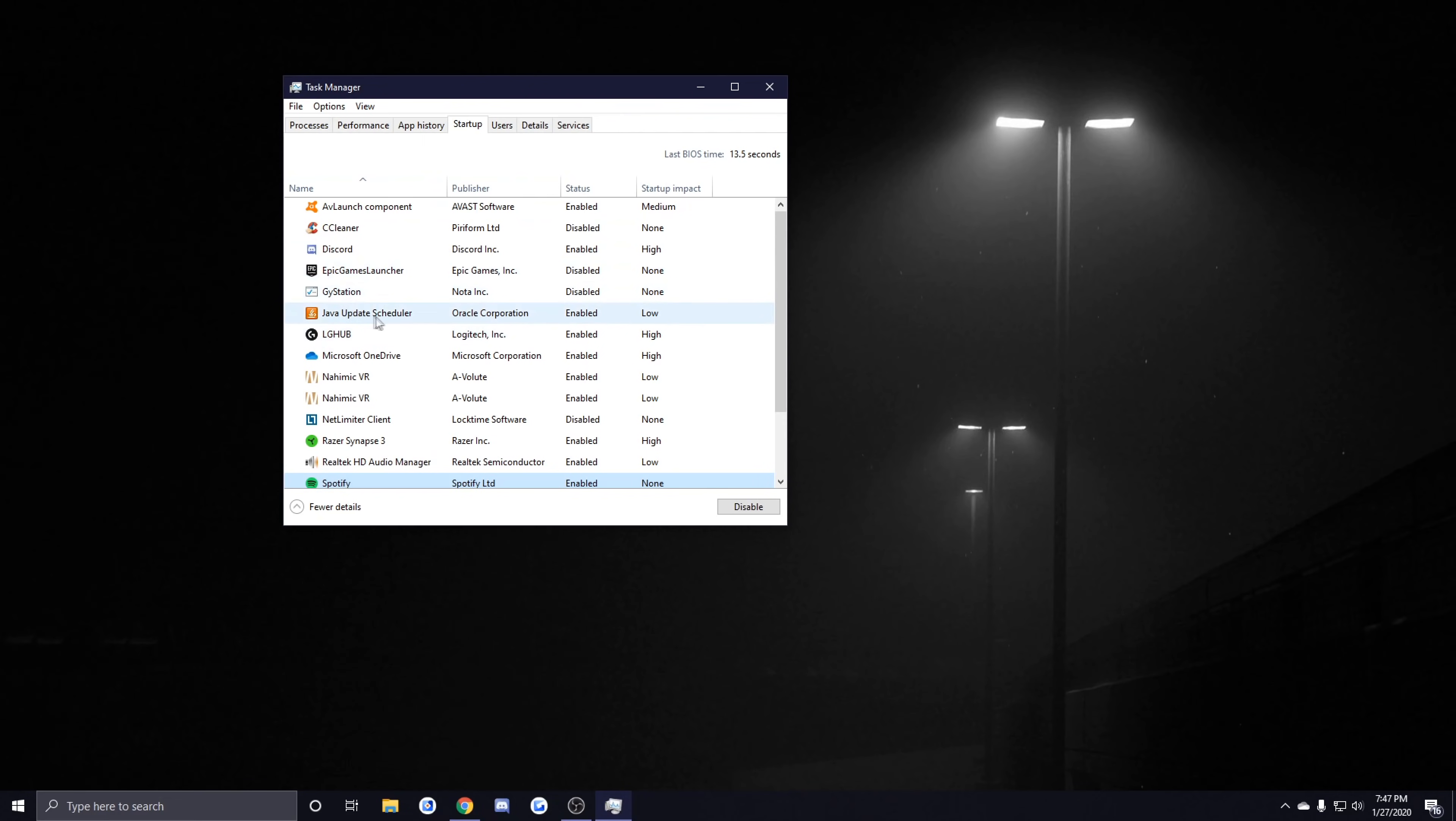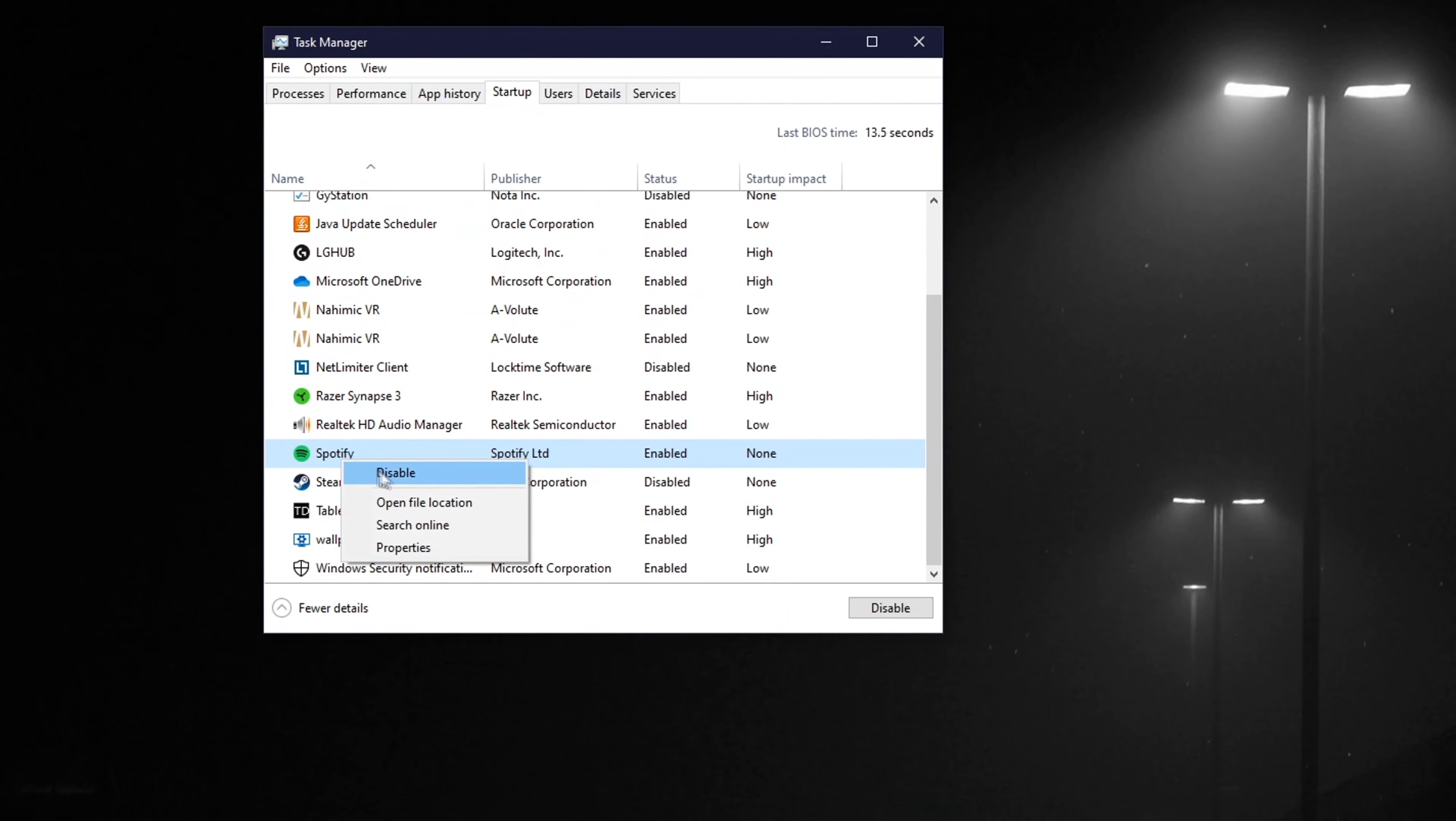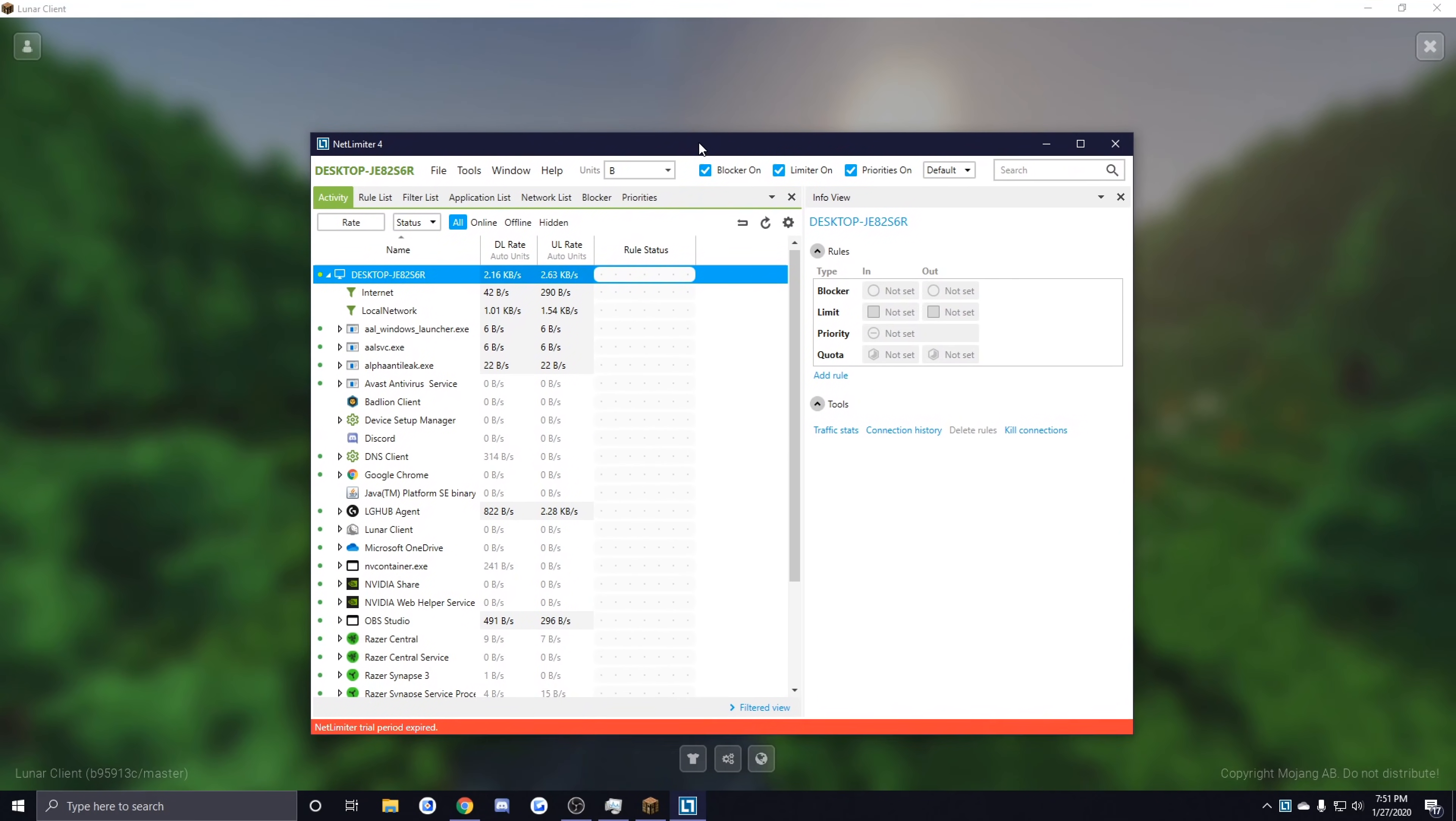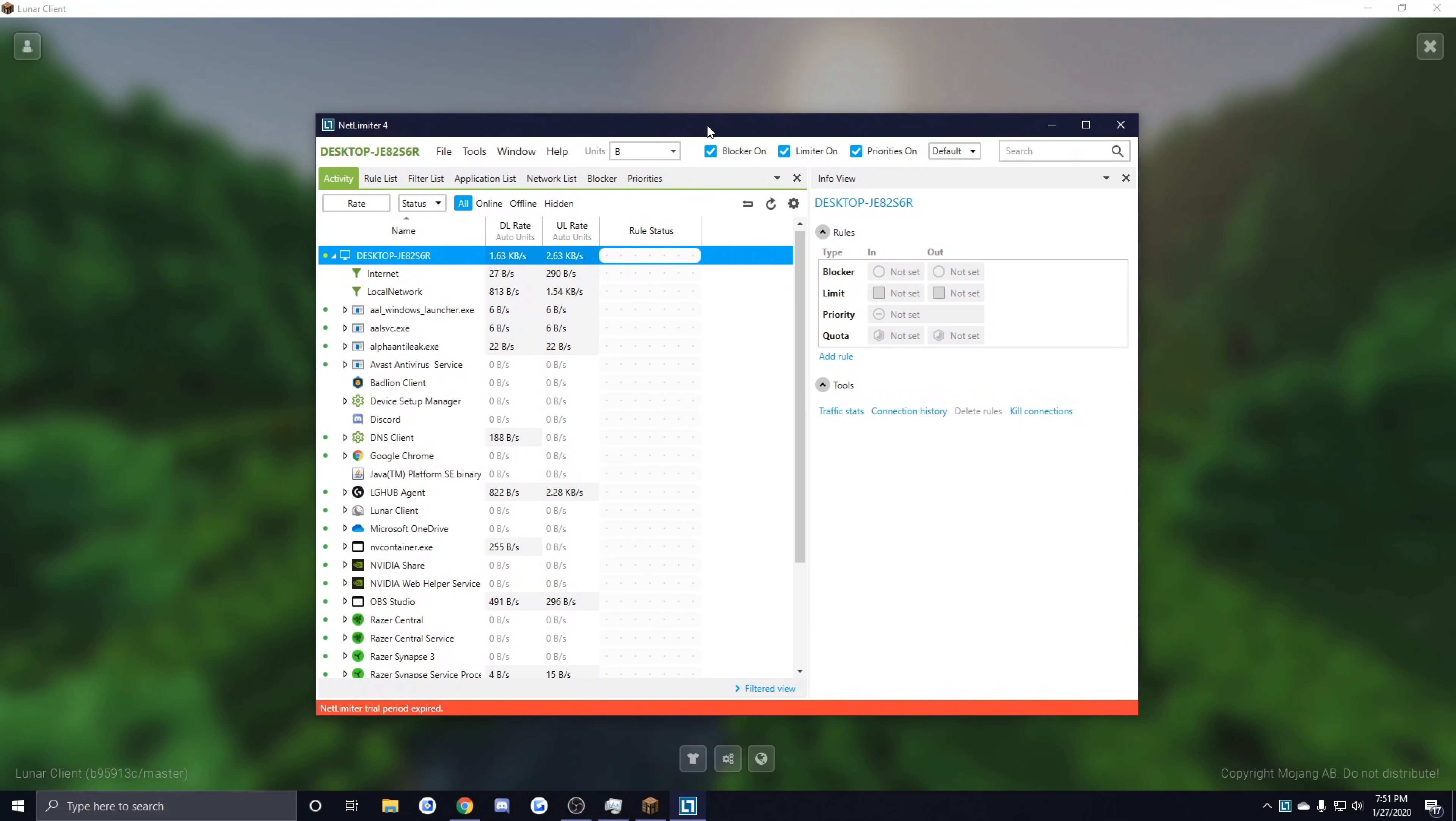You can also disable certain things from starting up with your PC if you just go to the Startup tab and you right-click it and click Disable. The next thing I'm going to be showing you guys is this program called NetLimiter, and you only really want to be using this program if you're having a lot of connection issues with Minecraft.